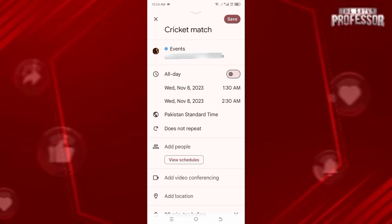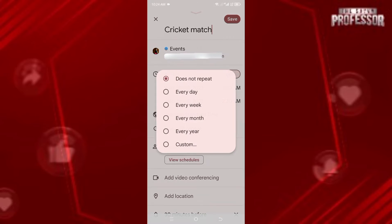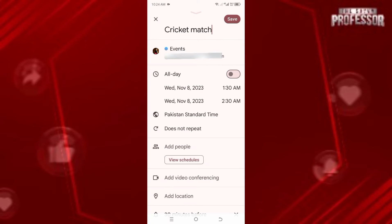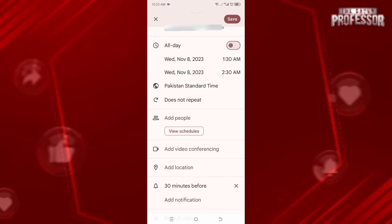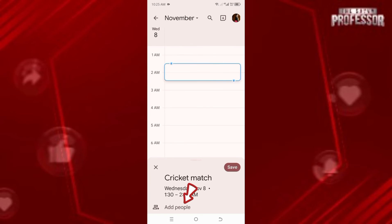Now your timing is set. Scroll down and you'll see the 'Does not repeat' option — click on it. It's perfect to leave it on 'Does not repeat' since the match is within the next two to three days, so we don't want to get notified every day, every week, or every year.